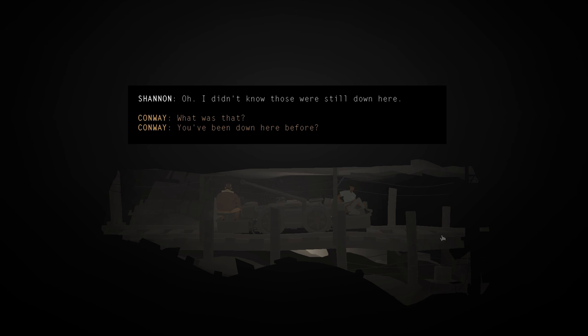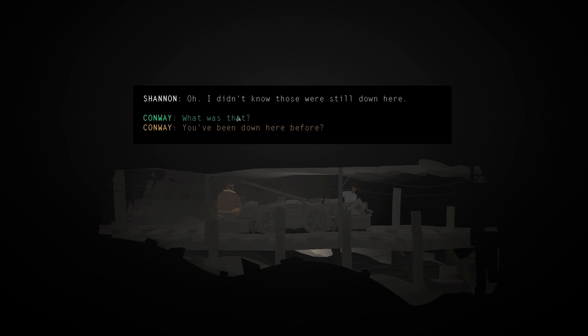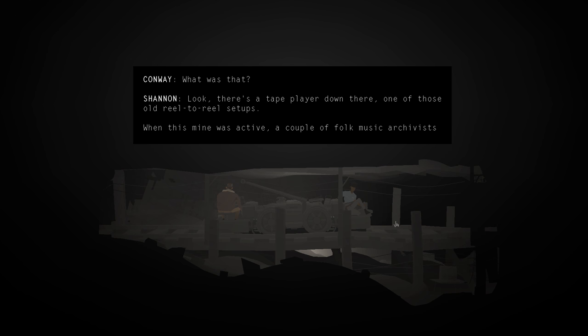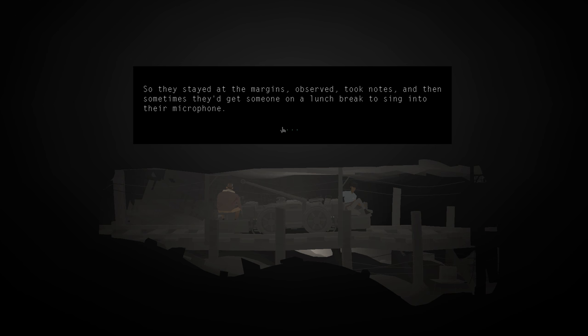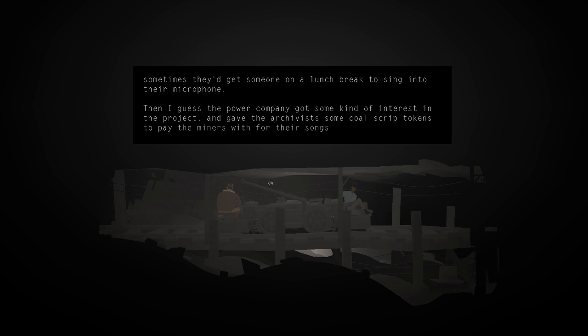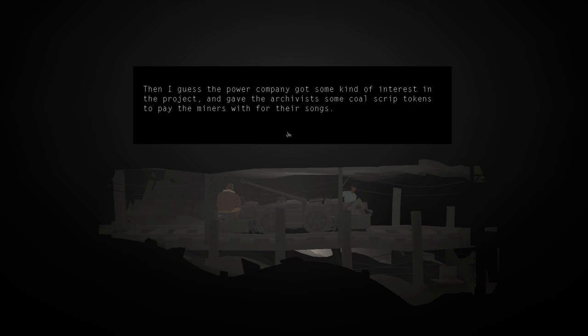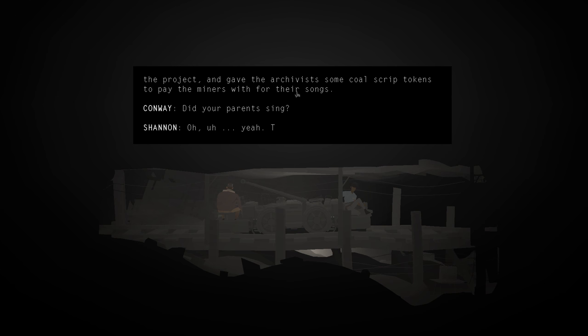I'm not turning this light off enough. I didn't know those were still down here. Where am I going? Hey. Come back. What was that? Look, there's a tape player down there. One of those old reel-to-reel setups. When this mine was active, a couple of folk music archivists spent time here recording miner songs. Really academic. Ivory Tower types. None of the miners really talked to them much. So they stayed at the margins. Observed. Took notes. And then sometimes they'd get someone on a lunch break to sing into their microphone. Then I guess the power company got some kind of interest in the project. Gave the archivists some coal strip tokens to pay the miners with for the songs. Did your parents sing? Oh. Yeah. They sang. They sang in the mine for coal script tokens.